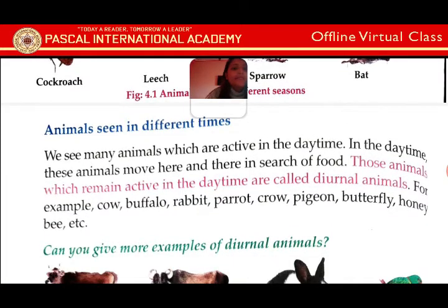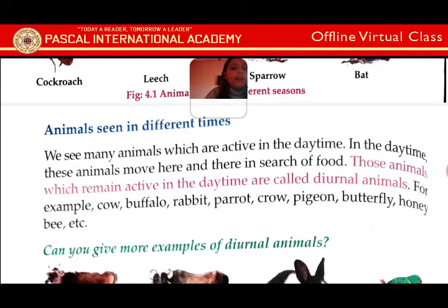Animals seen in different times: we see many animals which are active in the daytime. In the daytime, these animals move here and there in search of food. Those animals which remain active in the daytime are called diurnal animals. For example: cow, buffalo, rabbit, parrot, crow, pigeon, butterfly, honey bee, etc.